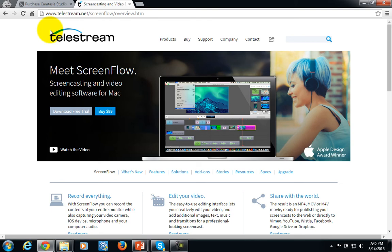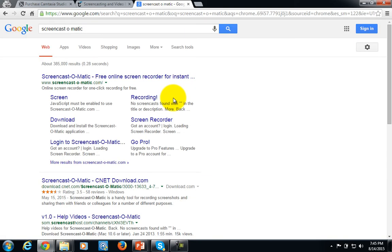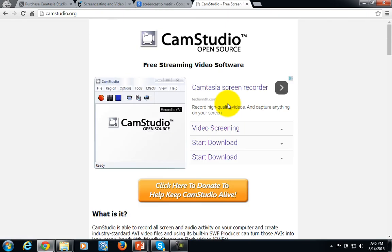Depending on what your budget is, there are some substitutes you can use until you're able to get these programs. There is Screencast-O-Matic that's available, as well as another one called Cam Studio. You should consider these as substitutes until you can afford to get either Camtasia or ScreenFlow, depending on which system you are using.